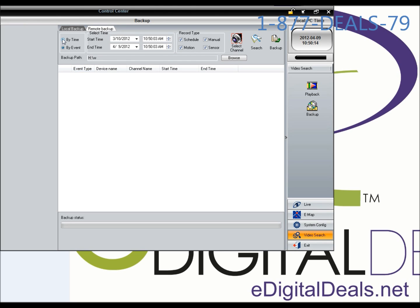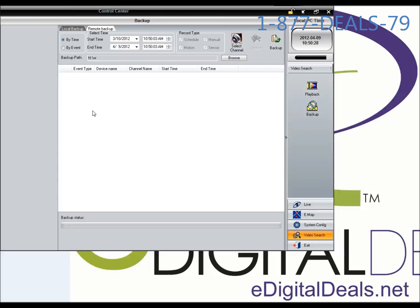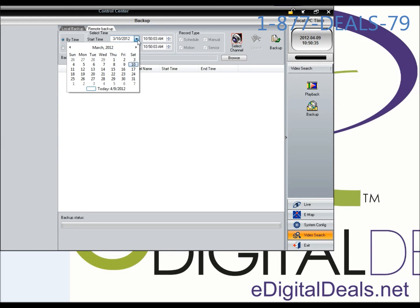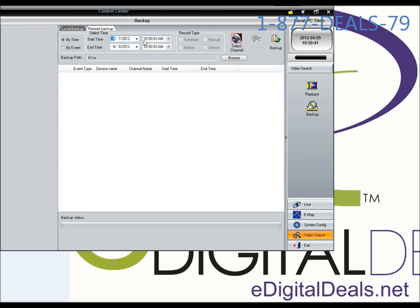Let's say I'm unsure of when the event happened, but I want to backup all my cameras from the time I think it was. Let's say we think it happened around 8:15, so we'll start at 8 PM. This was on Saturday night, April 7th.